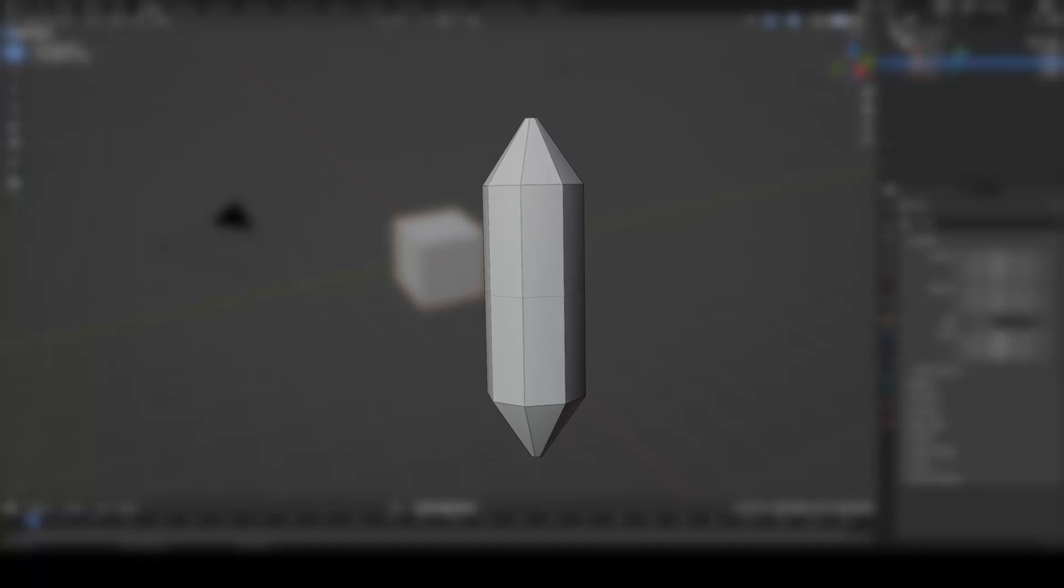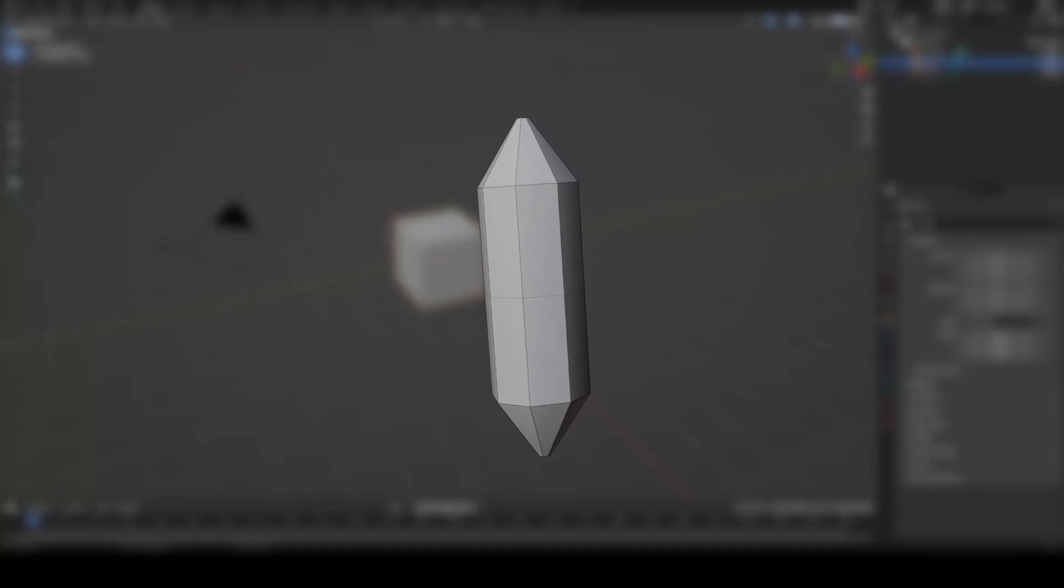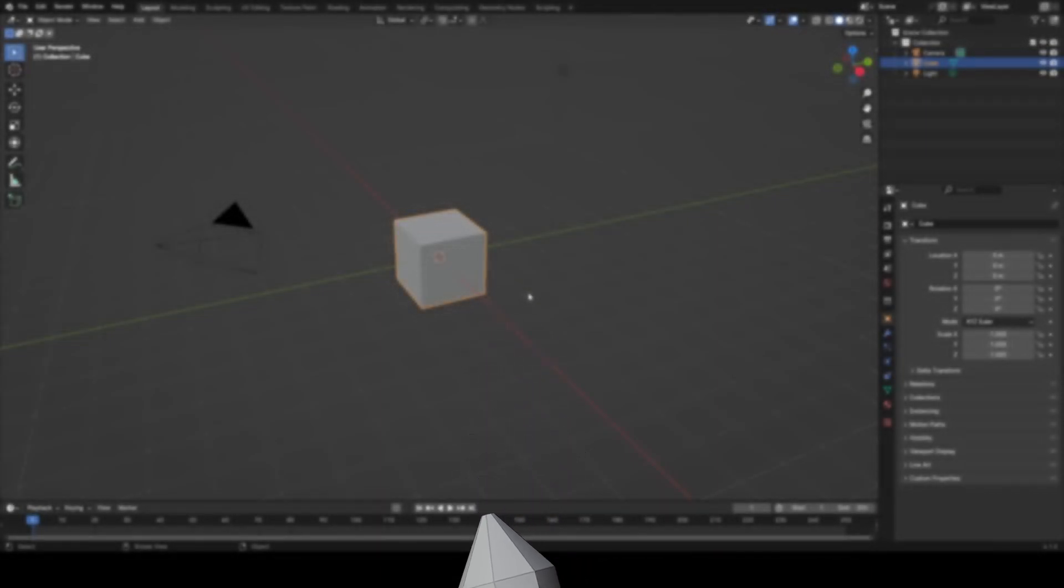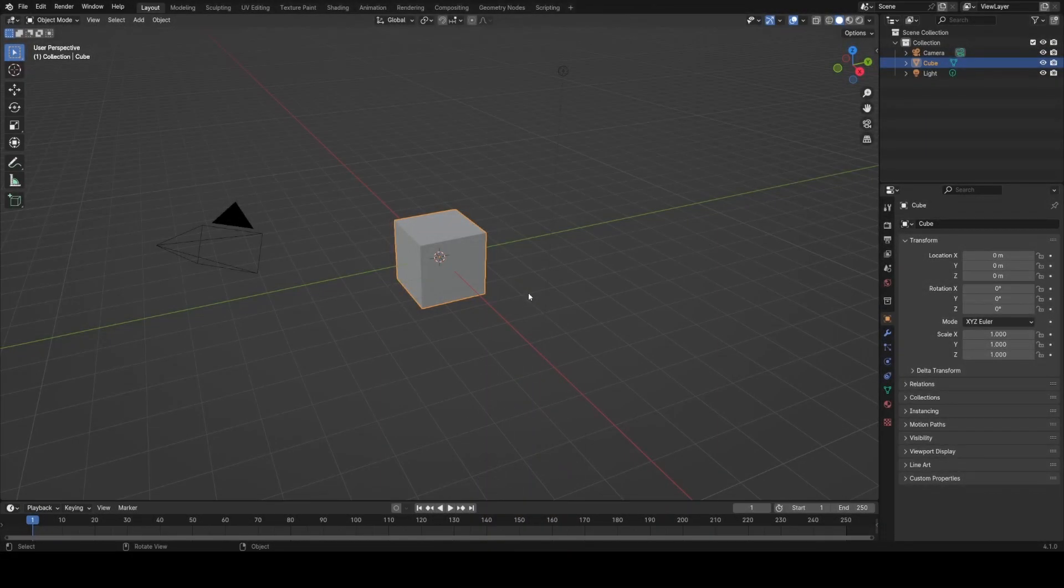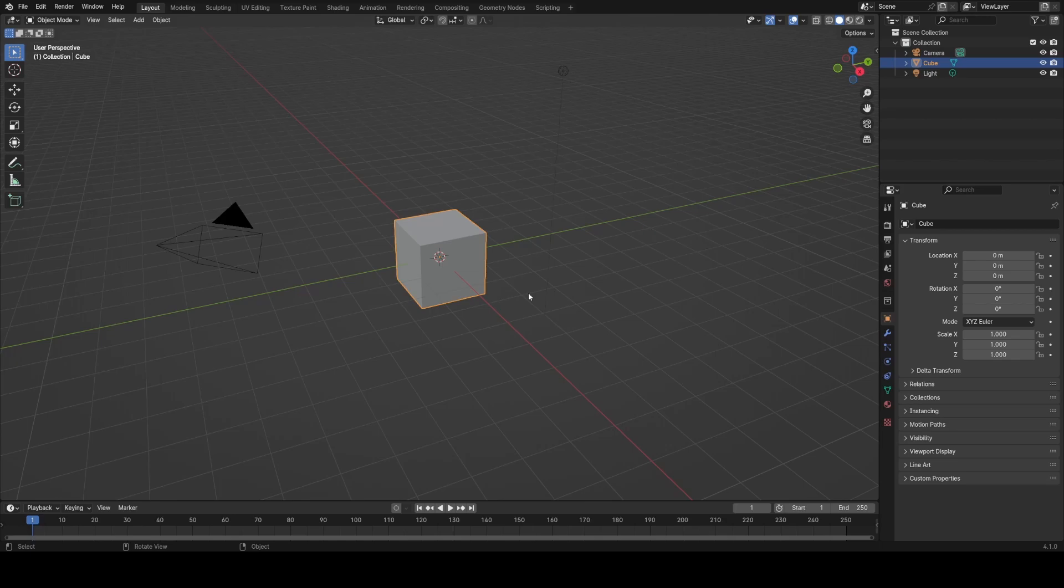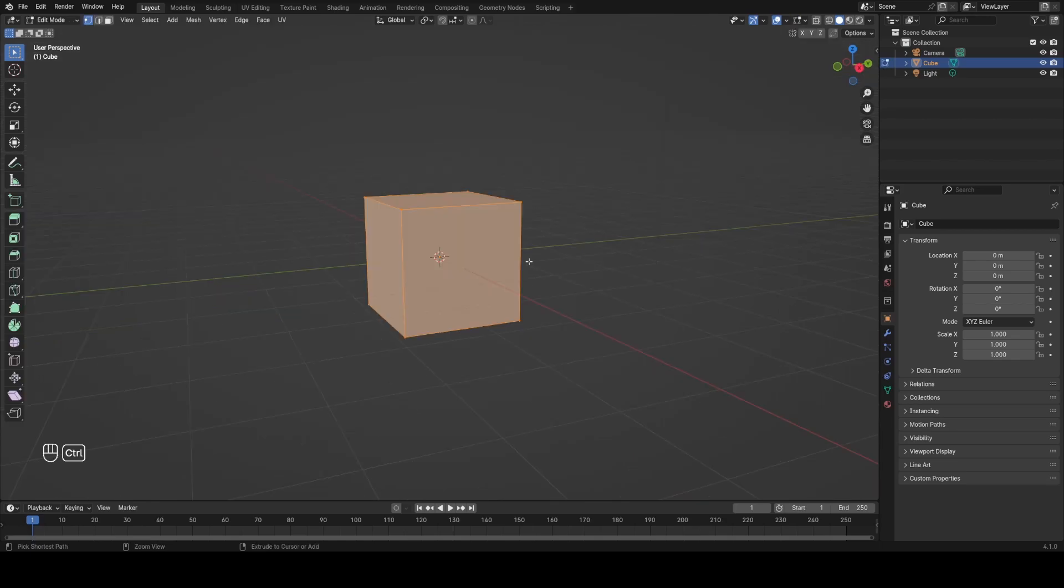To model our basic crystal shape, we're going to take the default cube, cut it in half vertically and mirror the top to the bottom. Now, technically this is symmetrical across all axes, so we could cut it in X and Y as well, but it's actually going to be easier the way we're going to bevel it if we just mirror the bottom half.